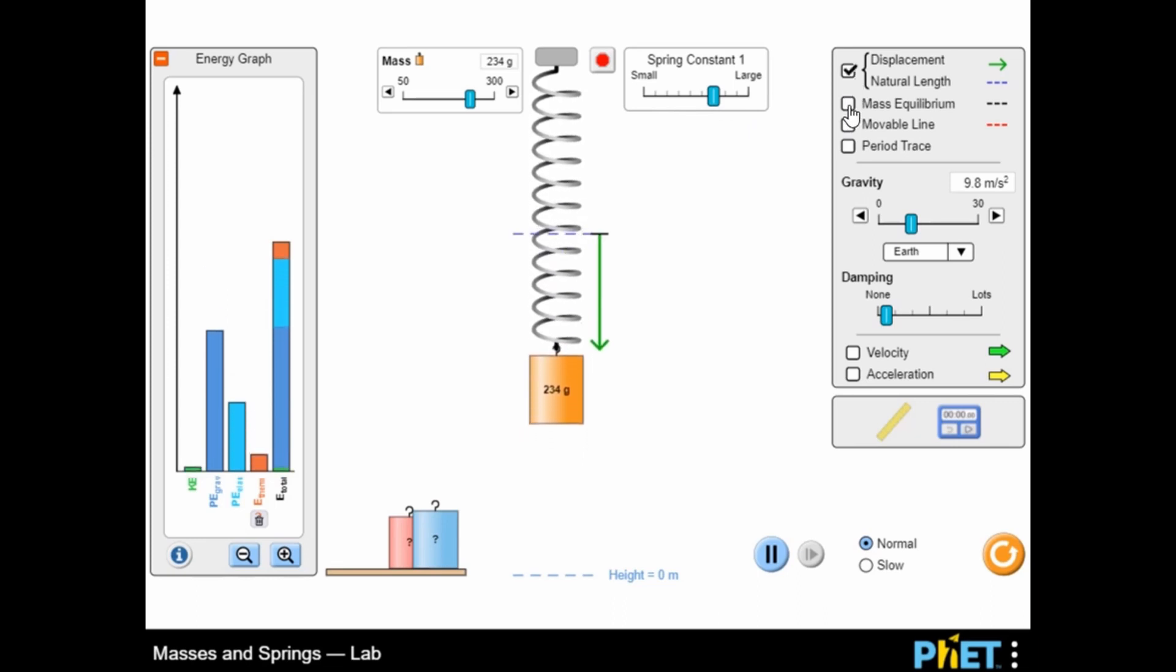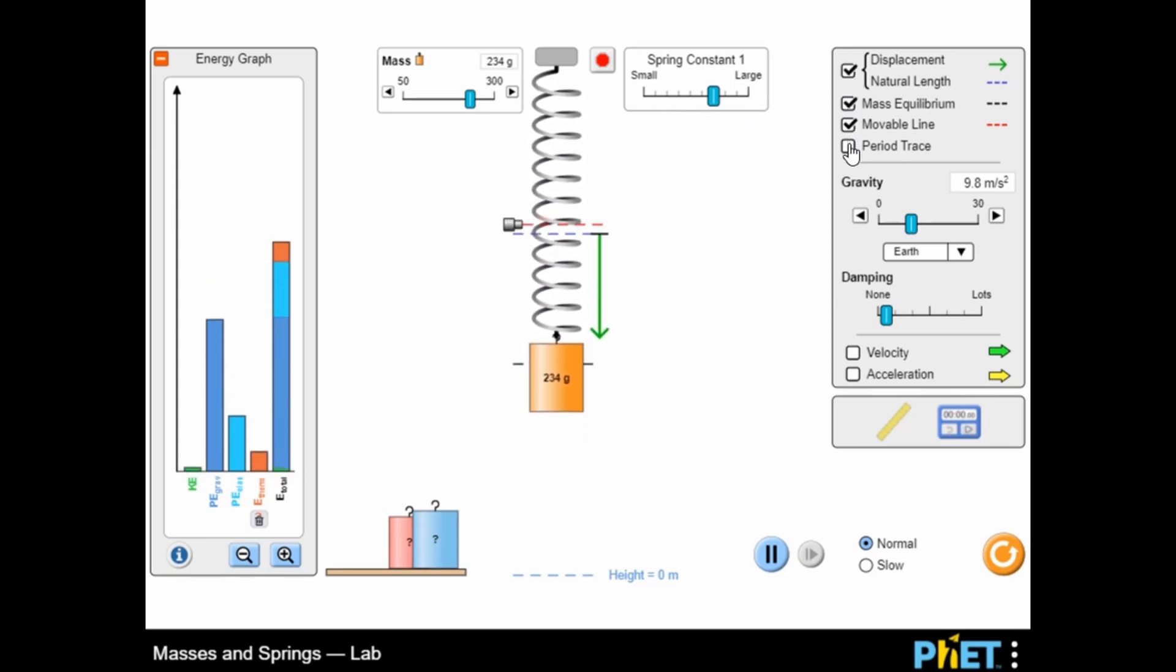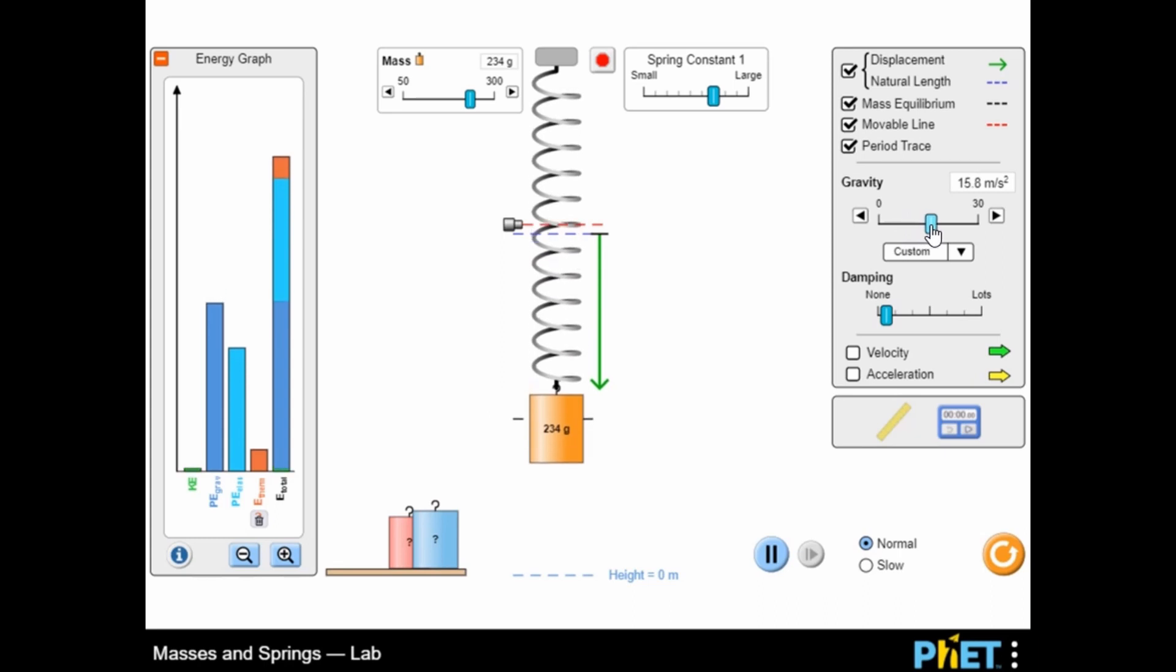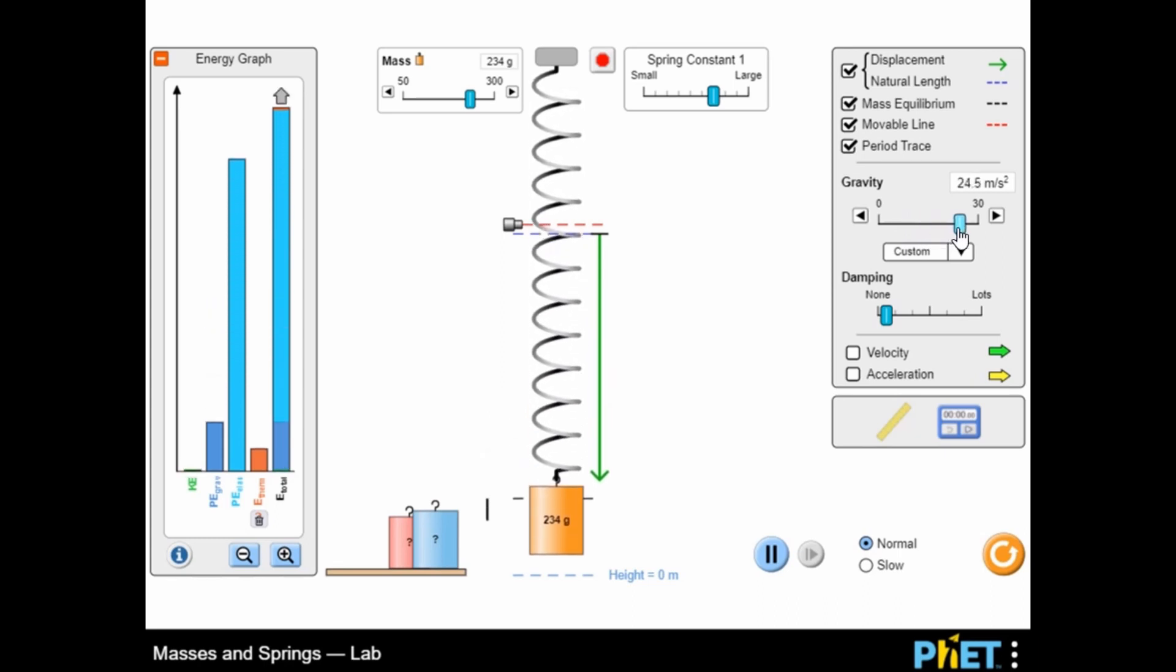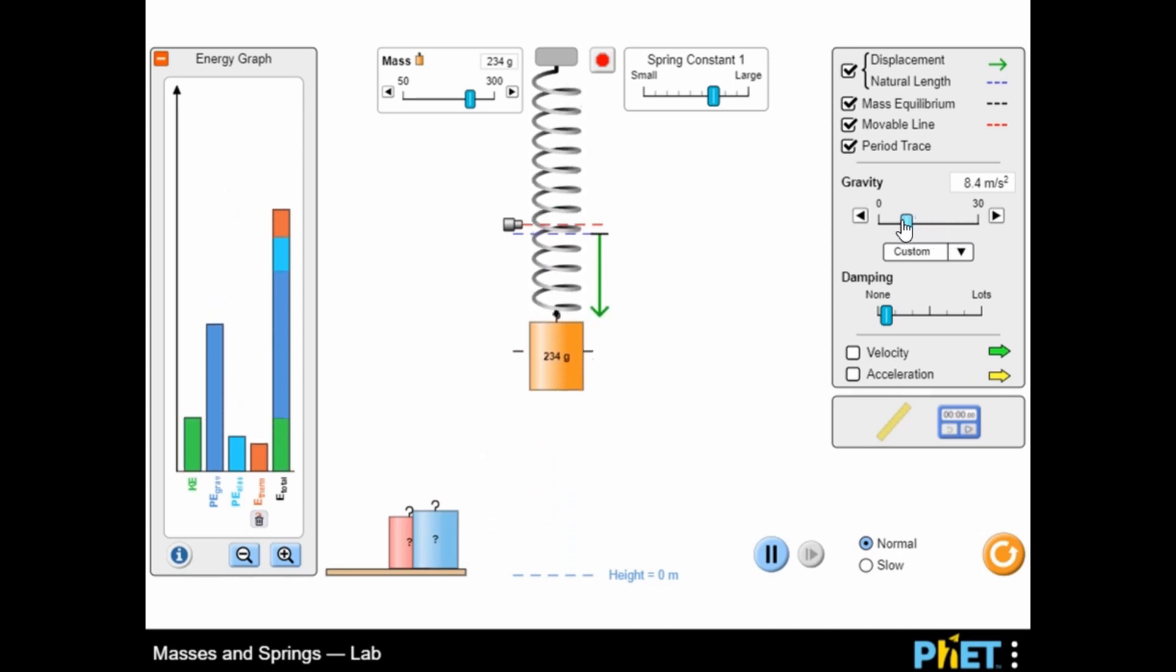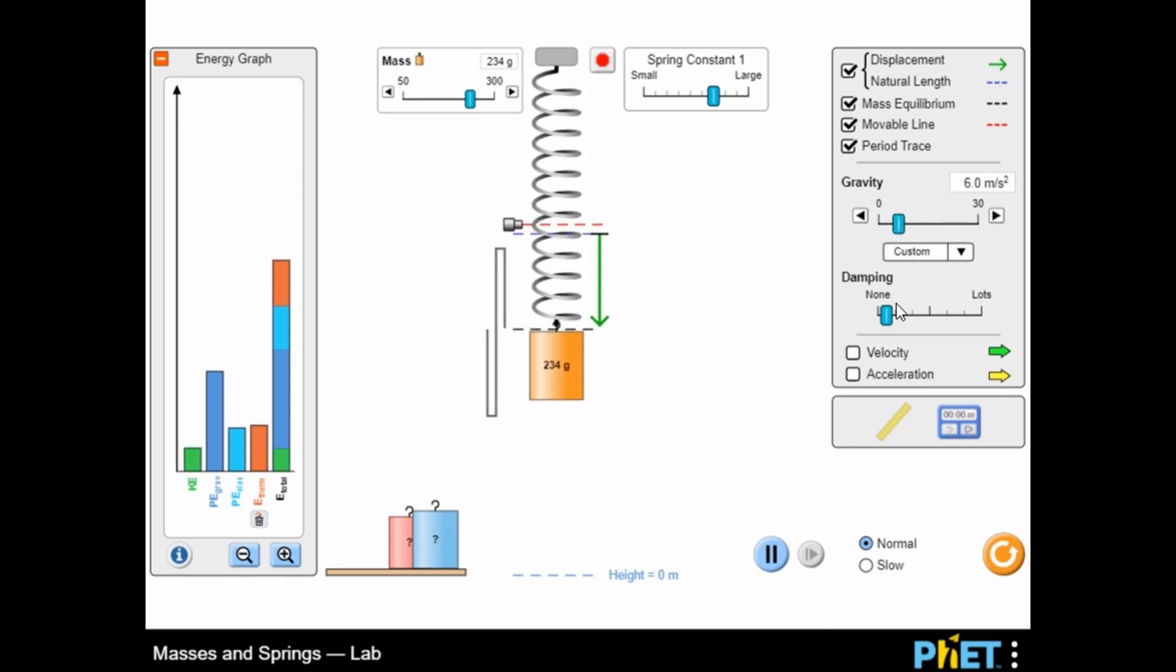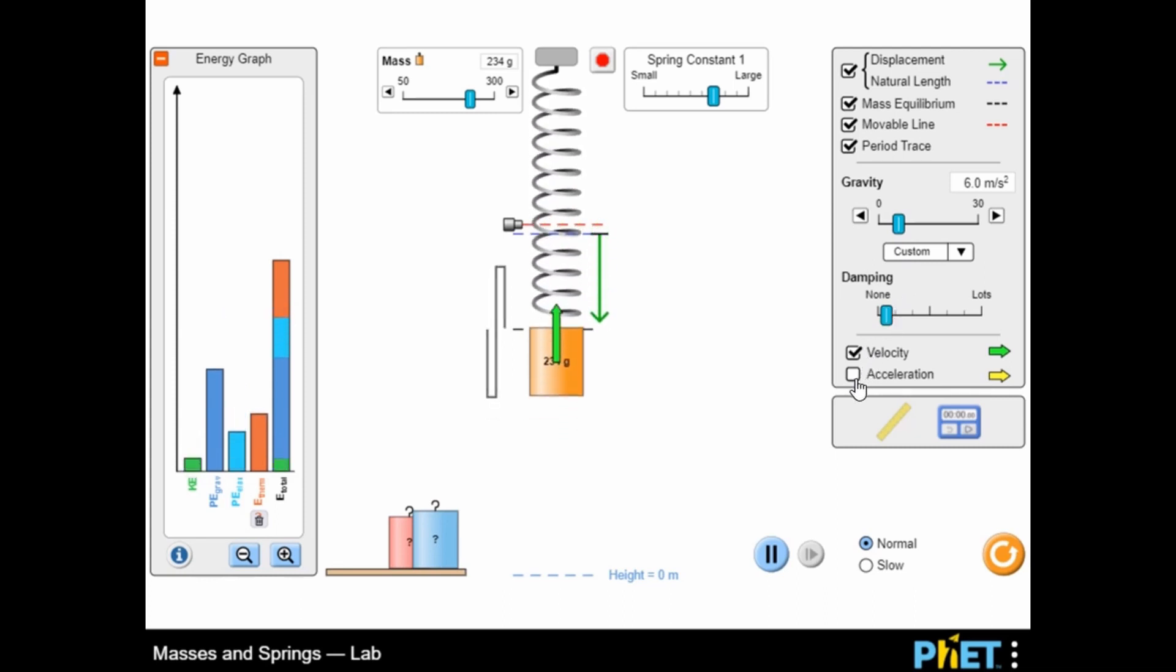You can change the settings of the spring to increase or decrease the spring's mass and its spring constant. You can use the mouse to drag and drop different sliders to change the gravity and damping settings for the spring.